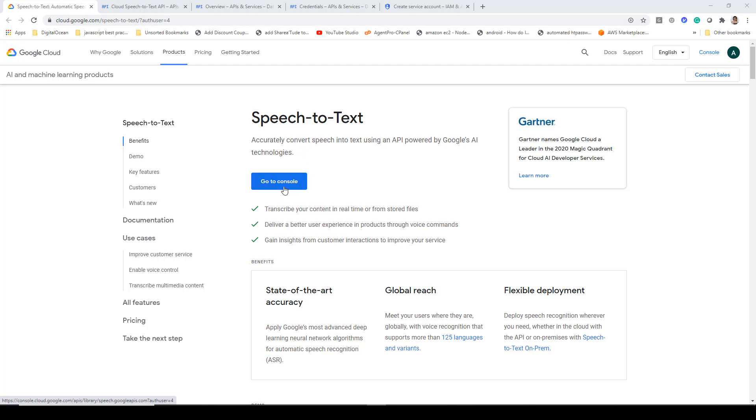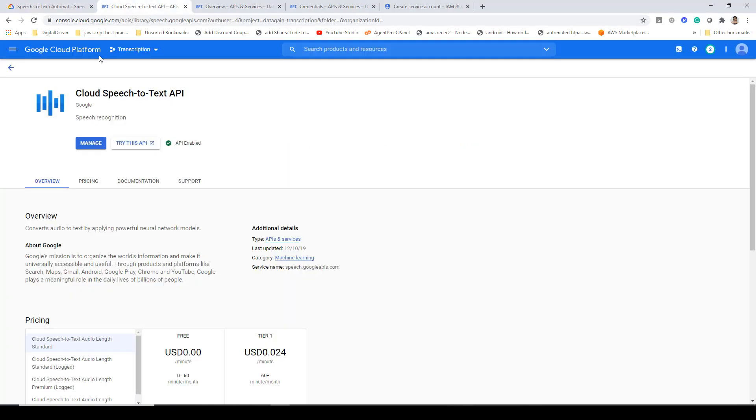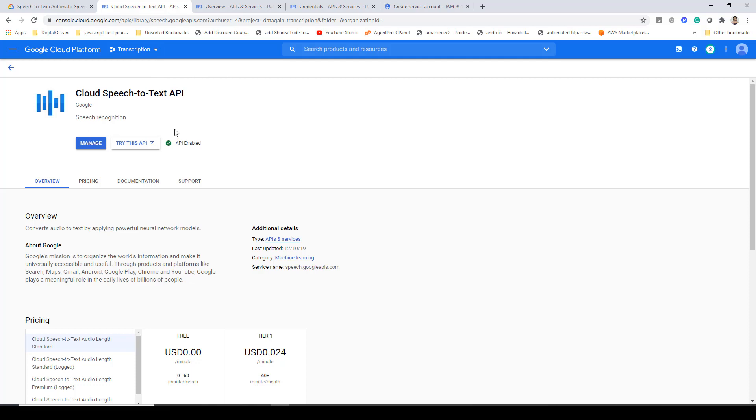When you click on this, you'll be taken to this page. You need to create a new project, so you can create one by clicking on this drop-down button. Once you've done that, you can associate the API, Google's Cloud Speech-to-Text API. Here you'll get the enable button instead of manage if it's not enabled in your project.